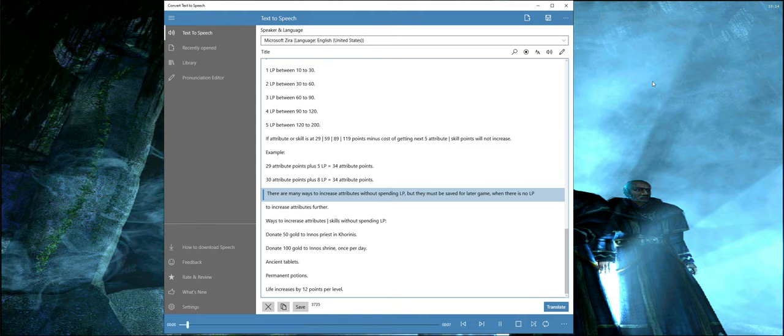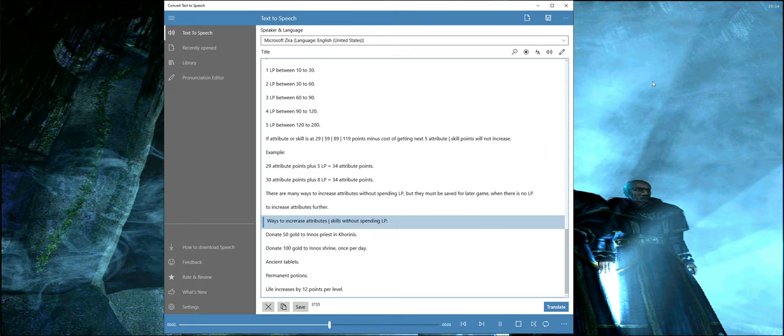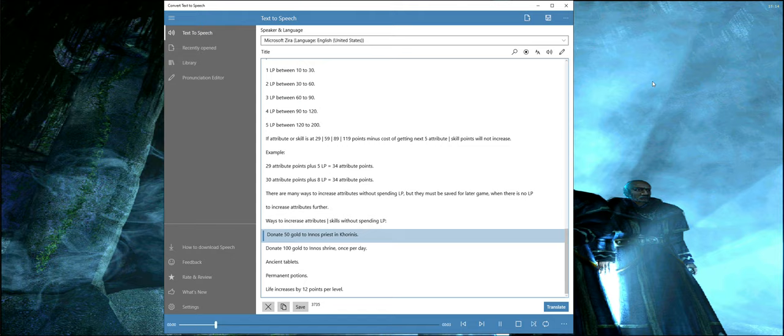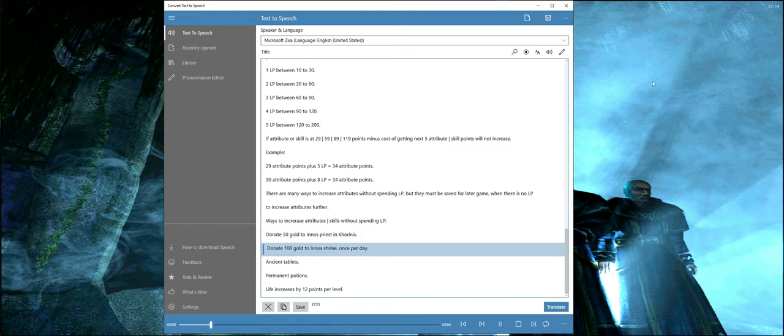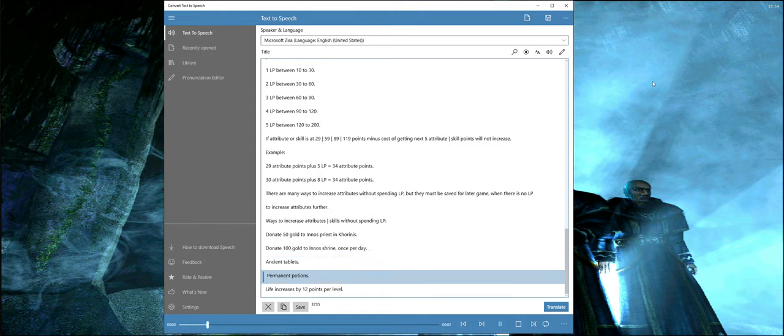There are many ways to increase attributes without spending LP, but they must be saved for later game when there is no LP to increase attributes further. Ways to increase attributes and skills without spending LP: donate 50 gold to Innos priest in Khorinis, donate 100 gold to Innos shrine once per day, ancient tablets, permanent potions.